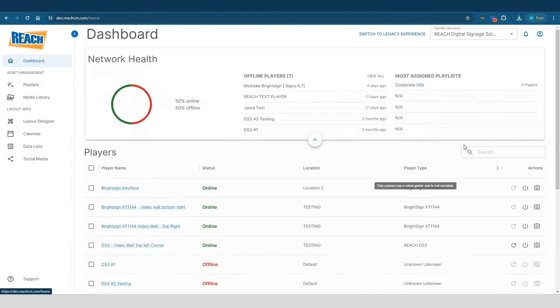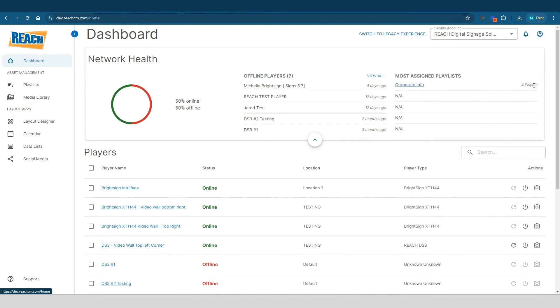But when I go to my dashboard, it says four, because the other players are offline. So it's only showing me that, hey, this corporate info is running on four active players. A goal that I've got is just to streamline that.